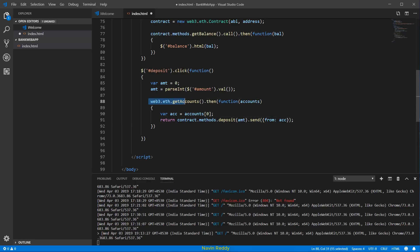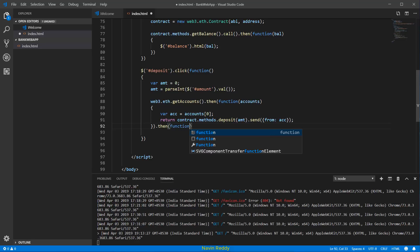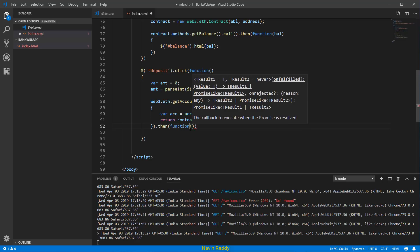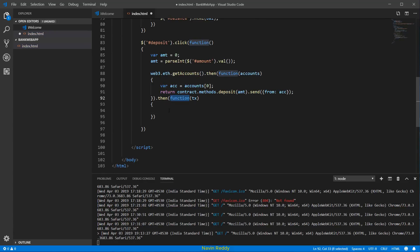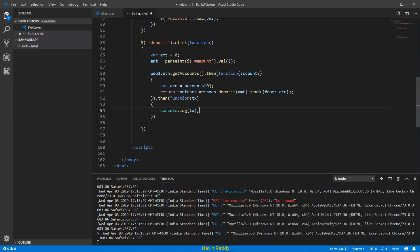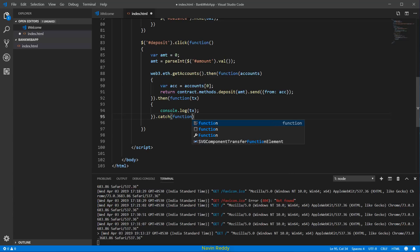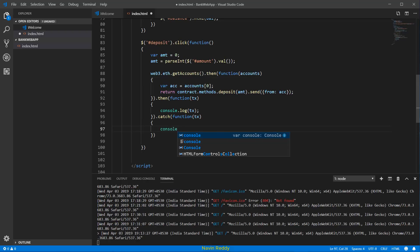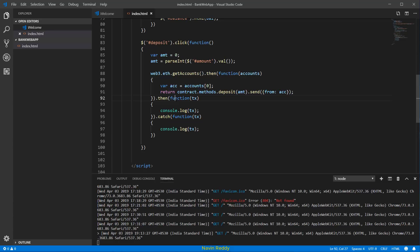When you send it, there should be a response — it returns a promise. For the success case, we use .then(function(tx)) and log the transaction with console.log(tx). For the failure case, we use .catch(function(tx)) and also console.log(tx). So we're sending the method, passing the amount, and handling both success and errors.